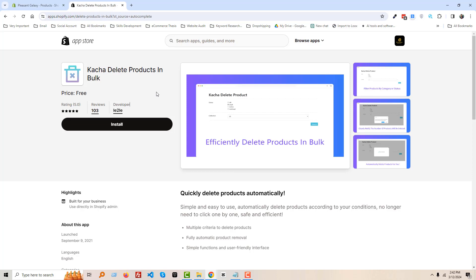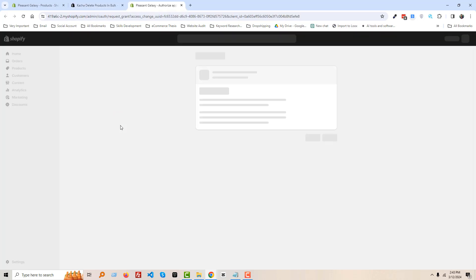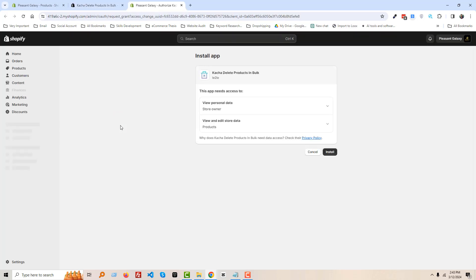Here is the app that we are going to install or use. It's free and it has already 103 reviews. All the reviews are 5 star and it's very very helpful for this situation to delete all the products. Okay, to do this first we are going to click on the Install, then click on the Install button.